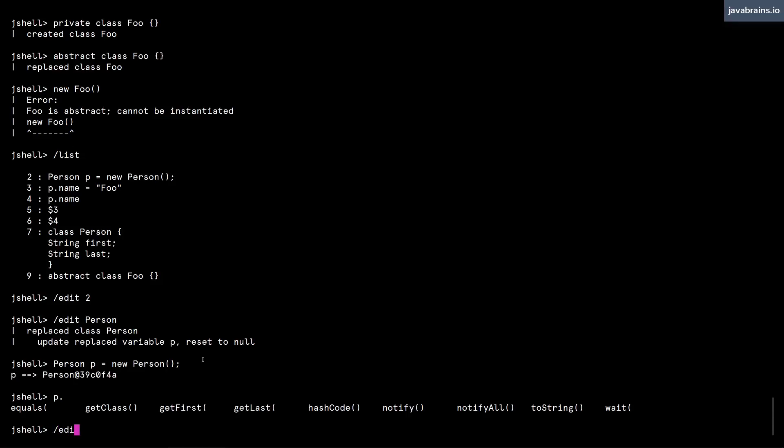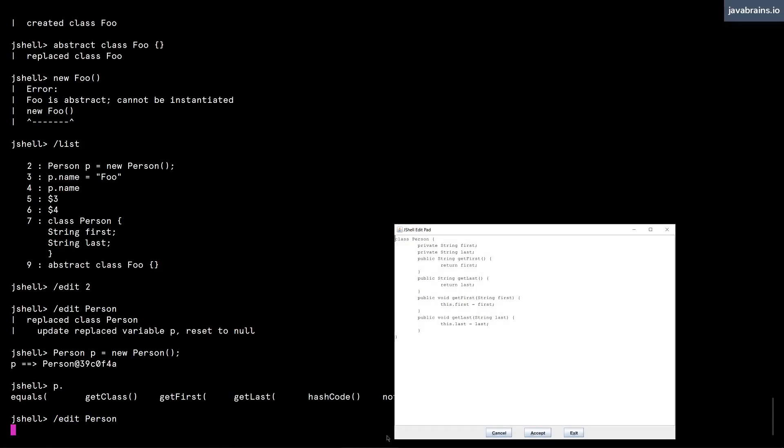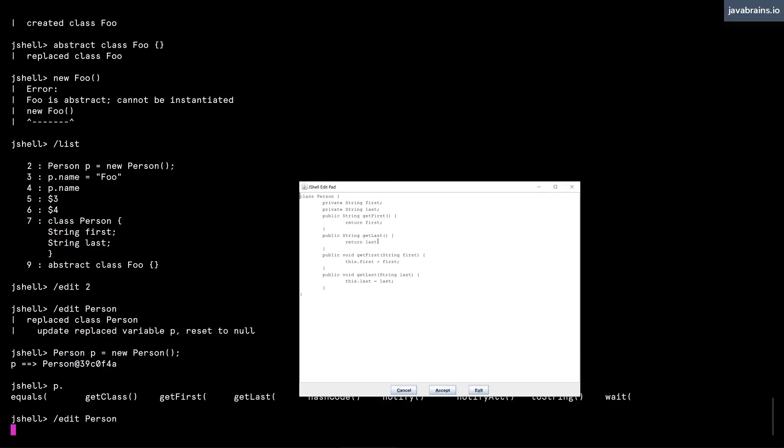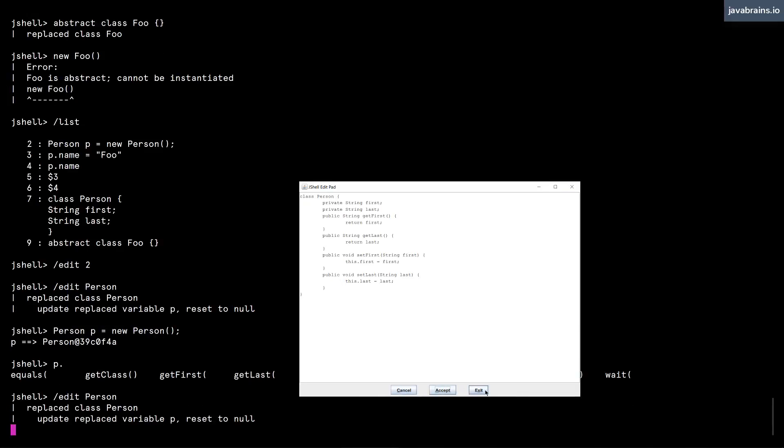So I'm going to do /edit Person again. And well, here's where I made a mistake. It should be set rather than get for all the setter methods. So I'm going to hit Accept again, and then exit.